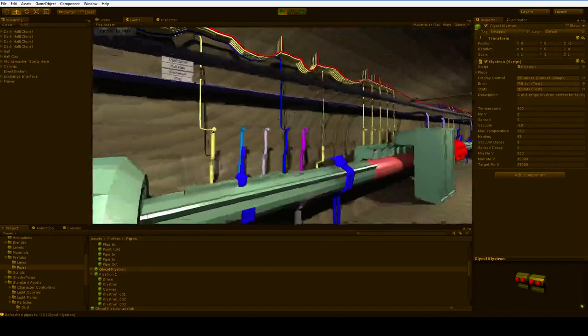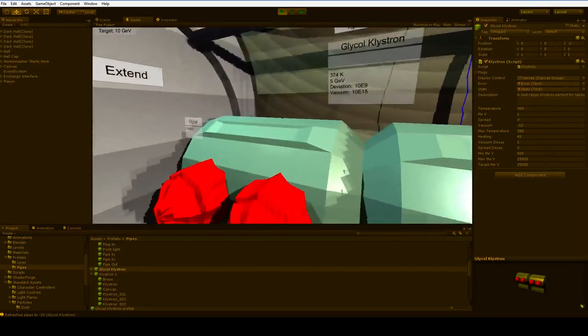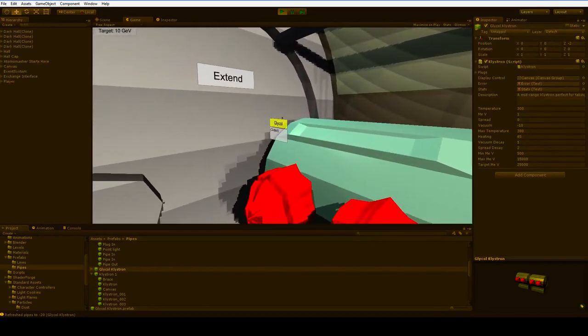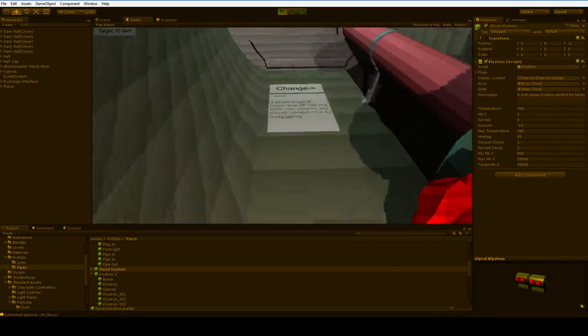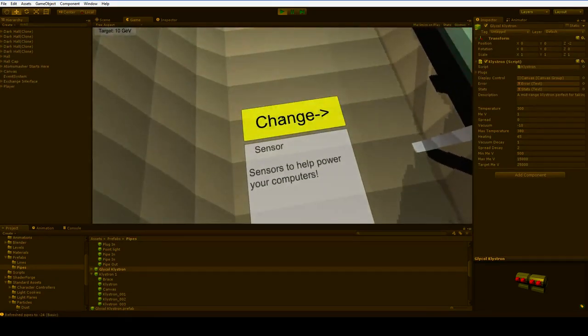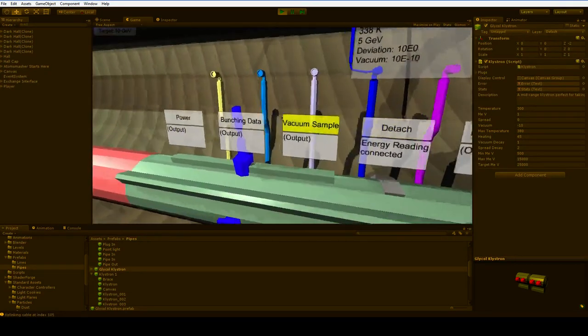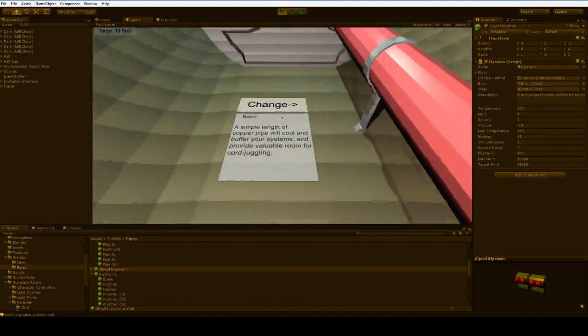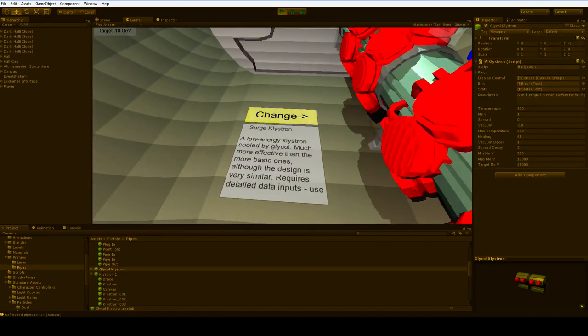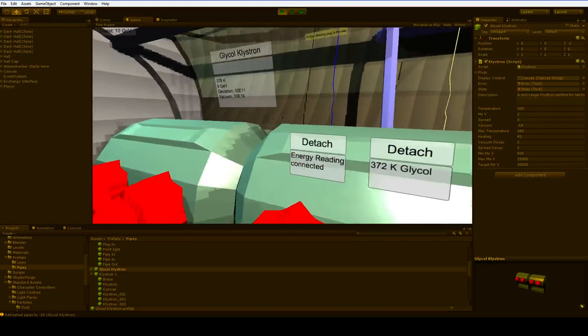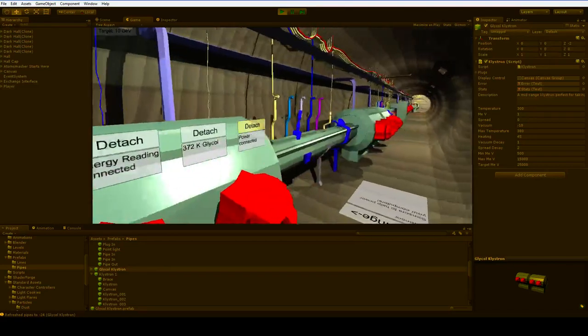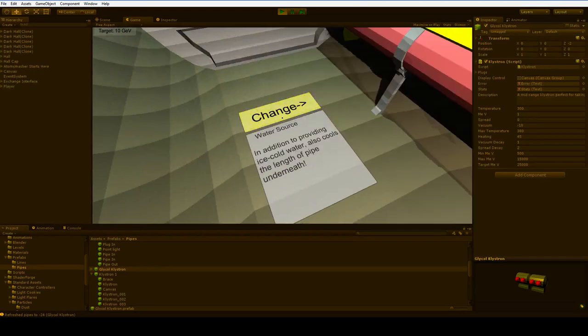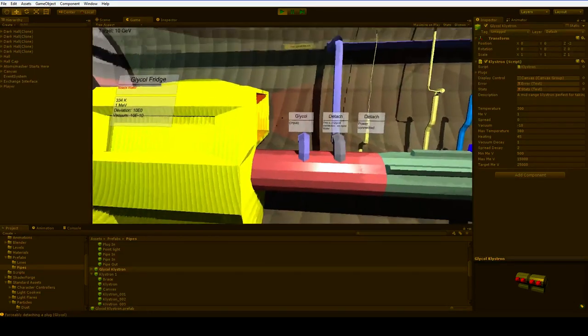Yeah, now we're up to 5 GEV. We're most of the way there. We've only got 5 more GEV to go. Oh, this one's overheating. Our glycol is just too hot. So what can we do about that? We can put it in the glycol fridge.